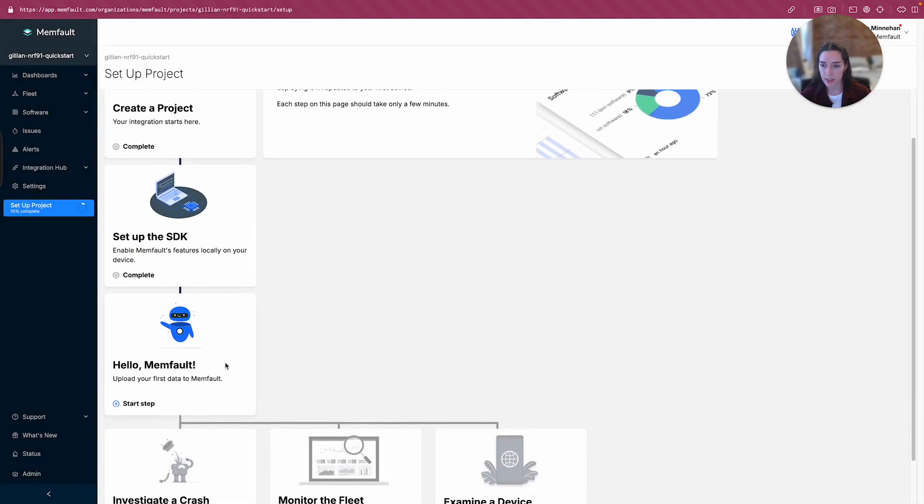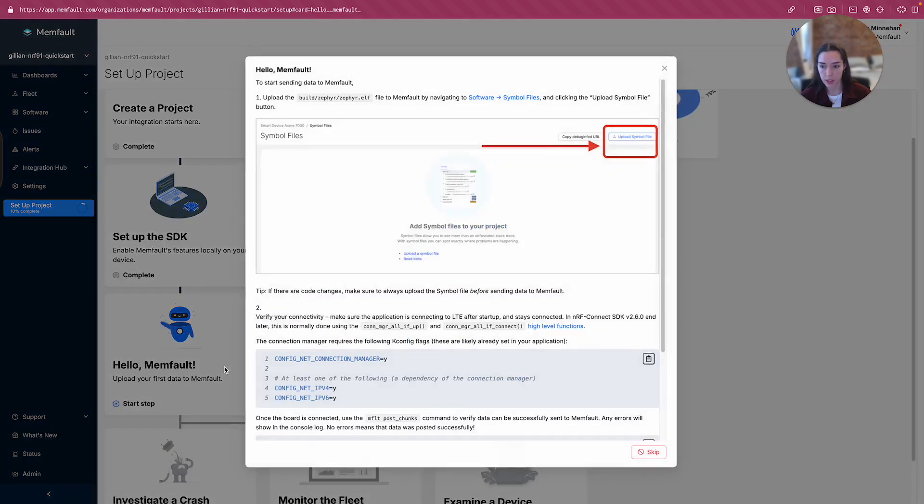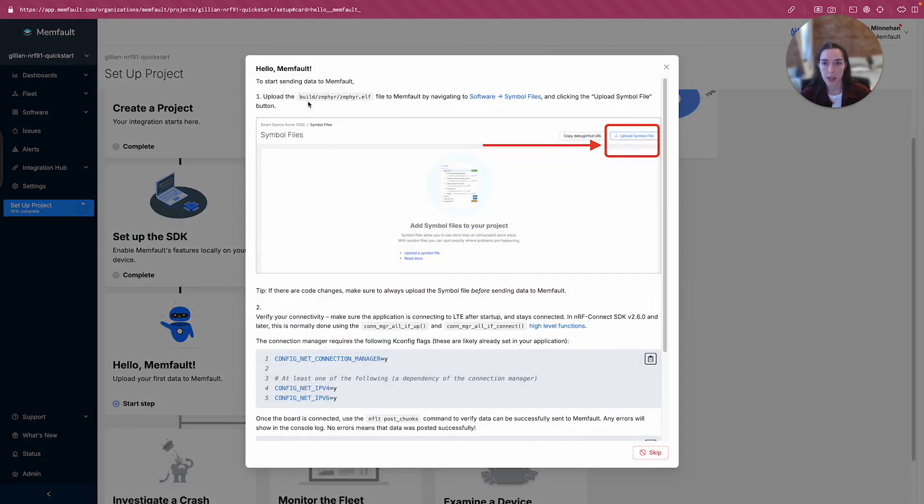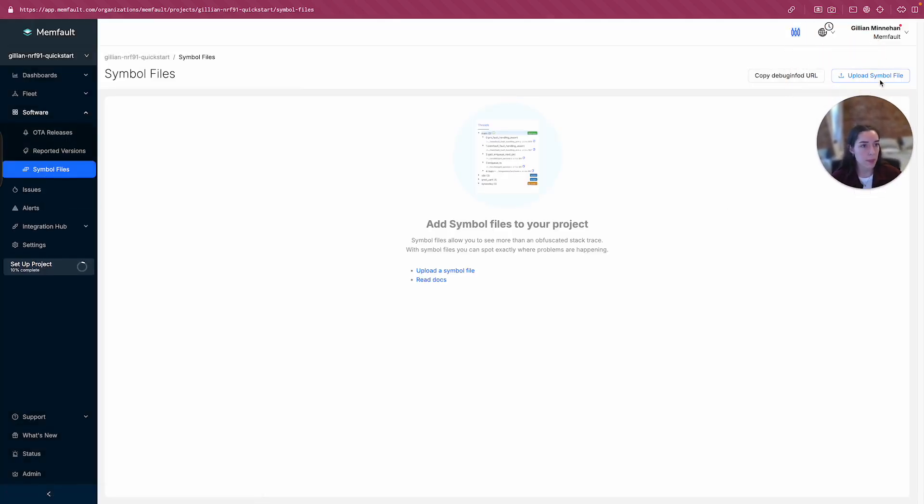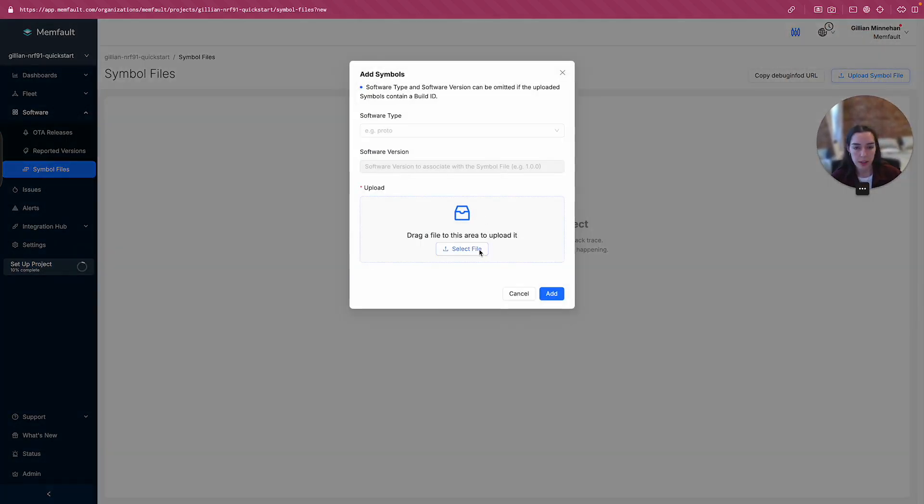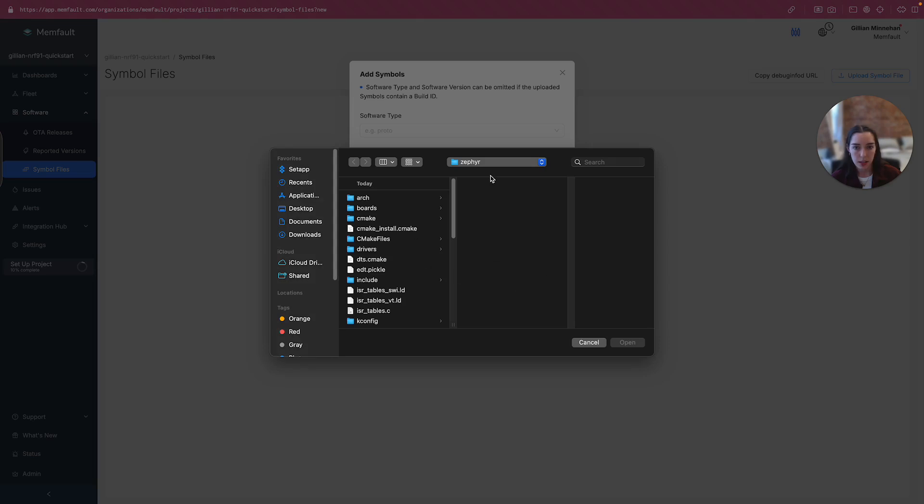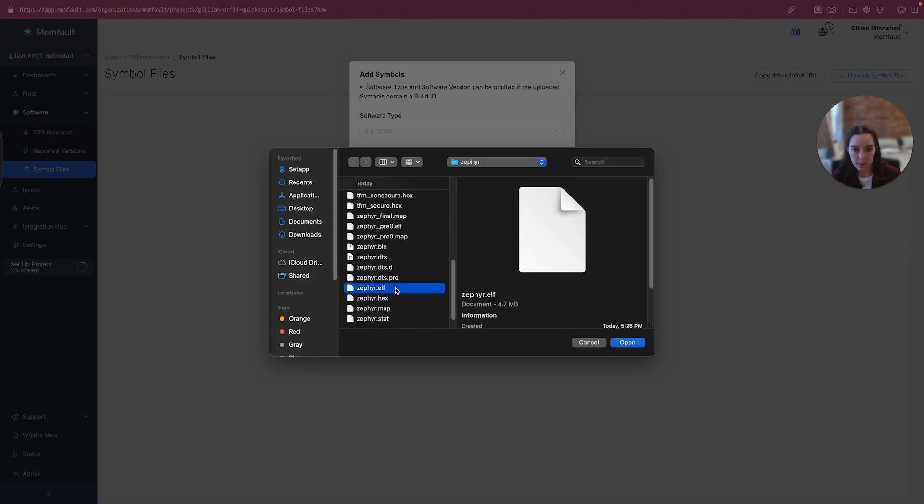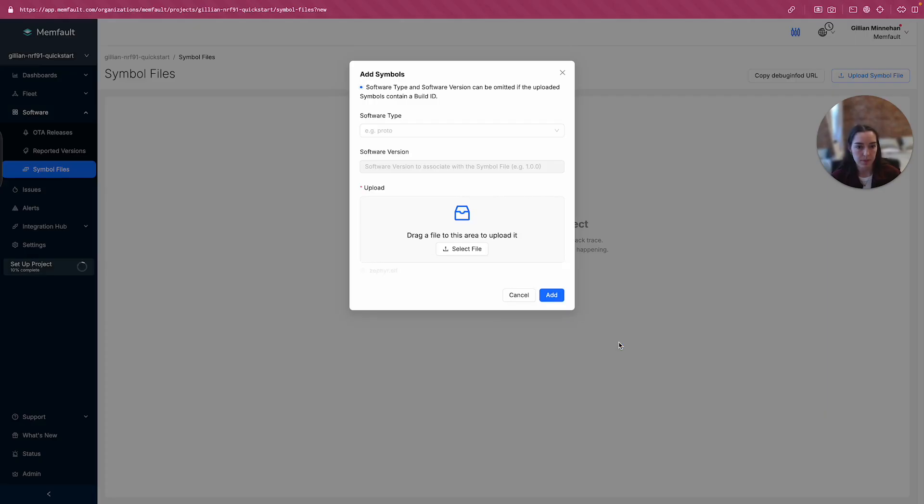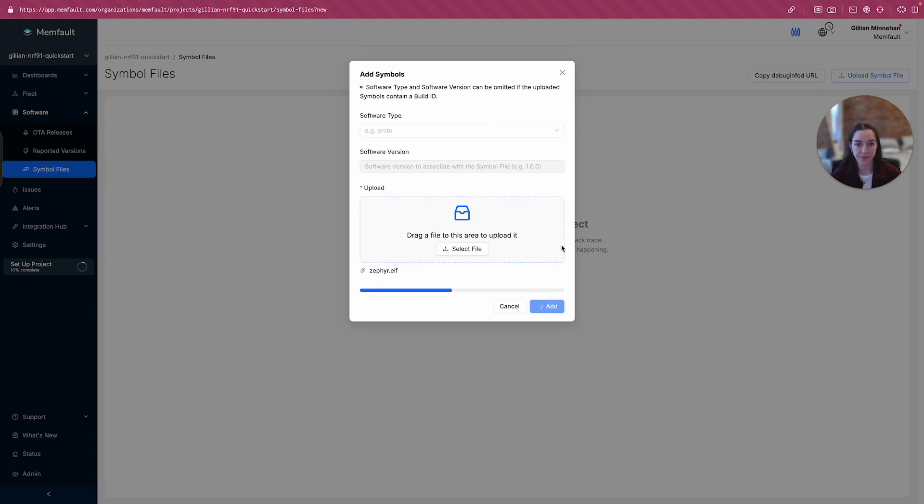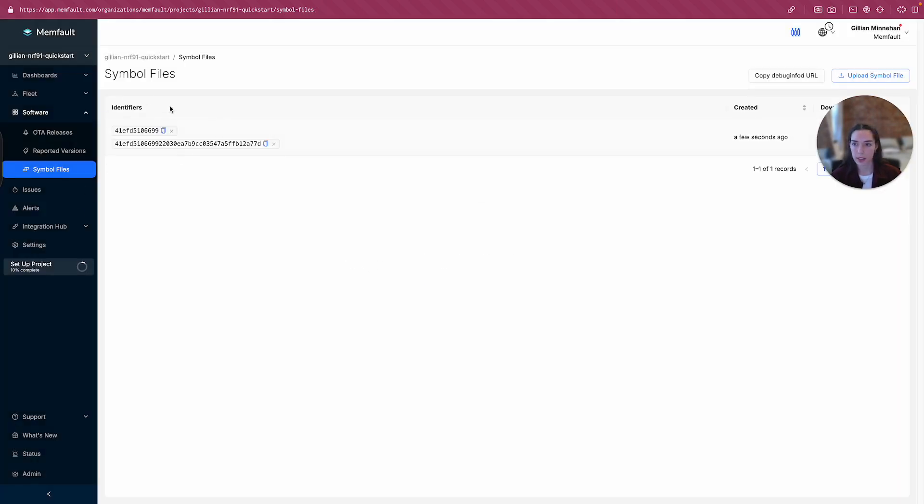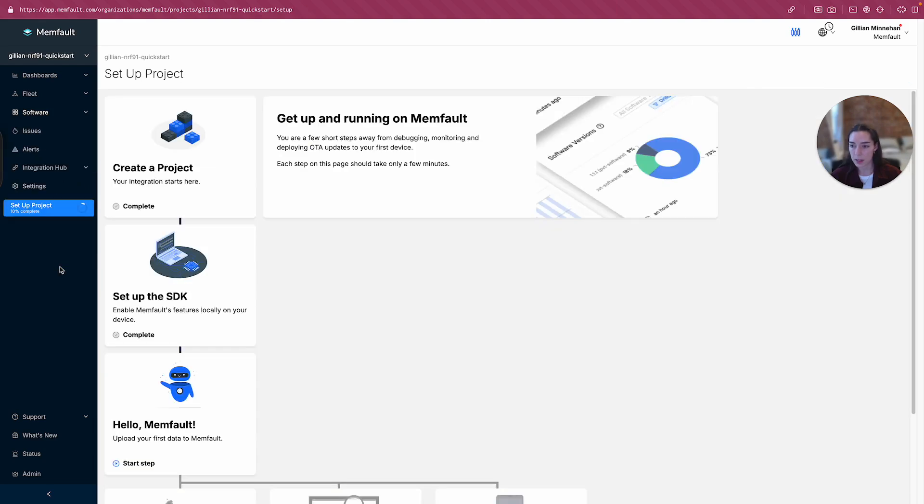The next step is saying hello to Memfault. We're going to upload our first data to Memfault. Upload build Zephyr Zephyr.elf file to Memfault by navigating your software symbol files and clicking on upload symbol file. All right, let's do that. All right, select file here. Okay, it looks like I'm already where I need to be. And yep, again, that's under the build folder in my workspace under Zephyr and then Zephyr.elf. Great. Okay, and I actually, so software type and software version can be omitted if the upload symbol contains a build ID. And this one does, so I won't need to do anything there. Okay, that's uploading. Great. We see our good new build ID here. And now I'm going to go back to see what's next.